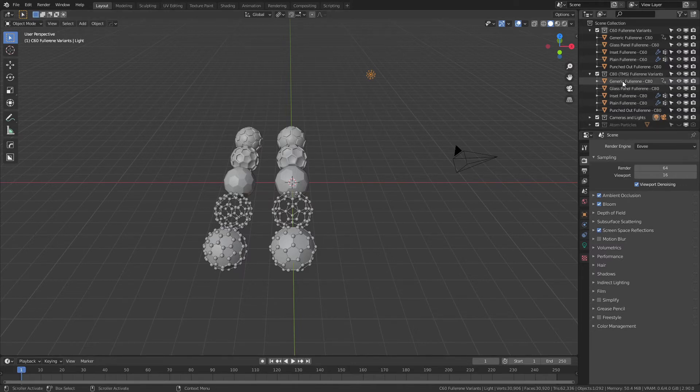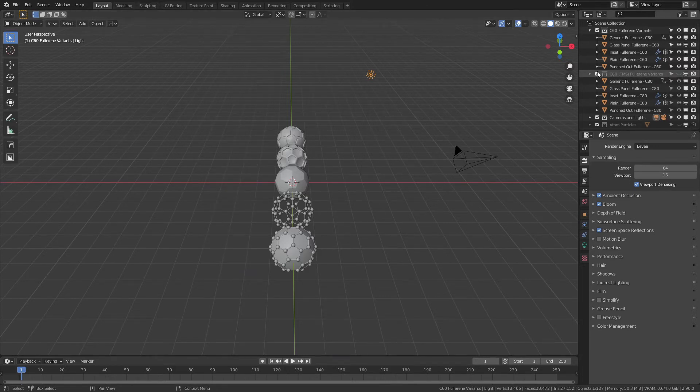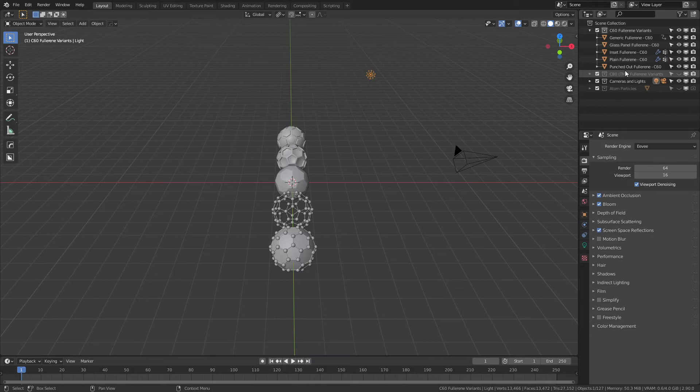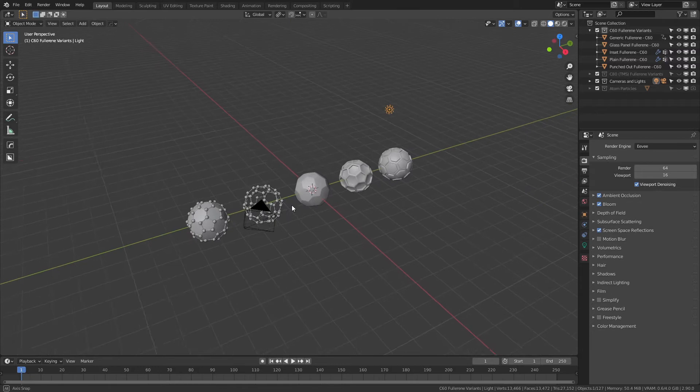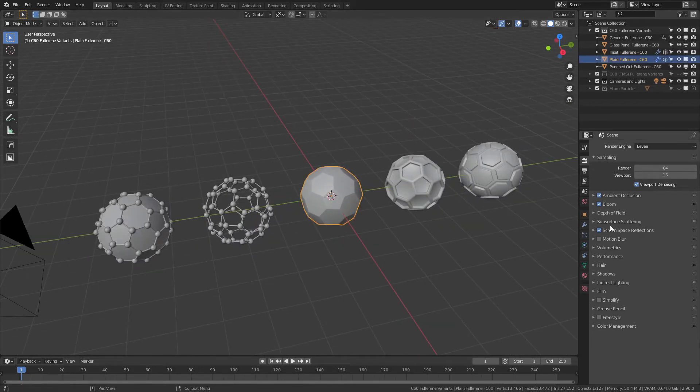But if you do happen to do the very surprisingly niche work of C80 fullerenes, any of these models may be useful to you. Because C60 is far more common, I'm simply going to hide that collection and we'll focus on all of these. Now you can see we've got a number of good varieties here—just a very simple fullerene.